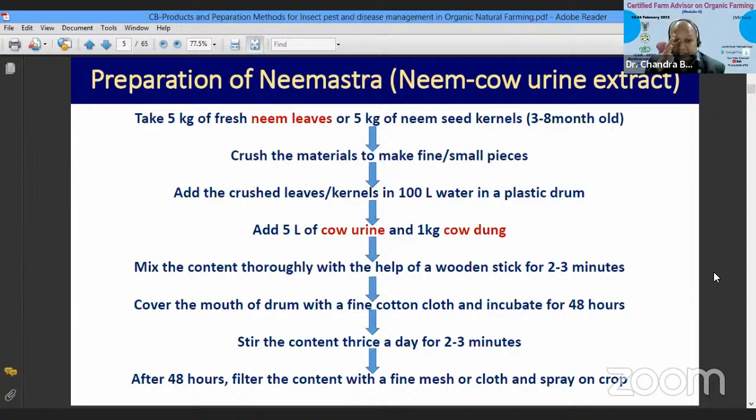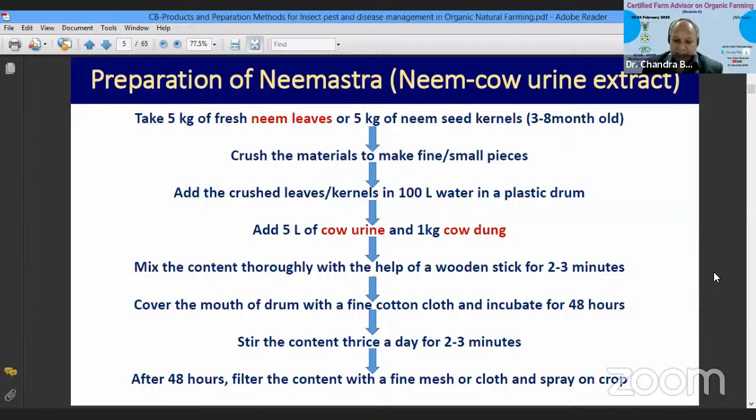Stir the content 3 times a day for 2 to 3 minutes with a wooden stick. After 48 hours — about 2 days — filter the whole content with a fine mesh cloth and spray on the crop. Neemashtra takes 2 days to become ready.